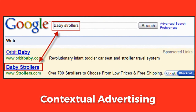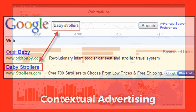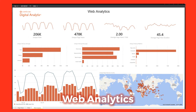Contextual Advertising is a form of targeted advertising appearing on websites, and the best example is Google AdWords. Web Analytics is the measurement, collection, analysis, and reporting of web data for the purpose of understanding and optimizing web usage. It provides information about the number of visitors to a website and page views, and helps gauge traffic and popularity trends useful for marketing research.